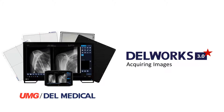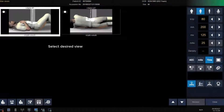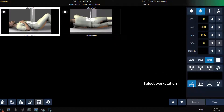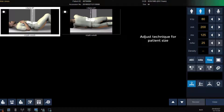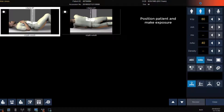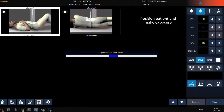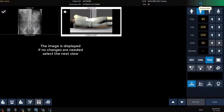Acquiring images from the acquisition screen. We can now click on the view we want to start with first. Verify or modify our workstation. Modify our generator settings if needed for patient size. Position our patient and make our exposure. After a few seconds, the image will be displayed in the small thumbnail. If no changes are needed, you can select the next view and repeat the steps.